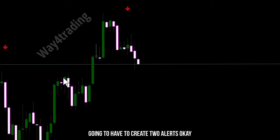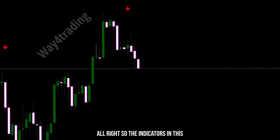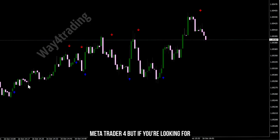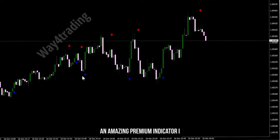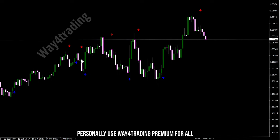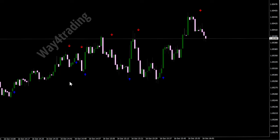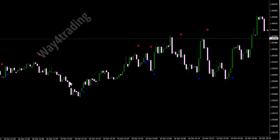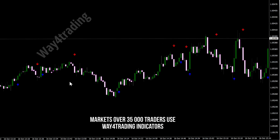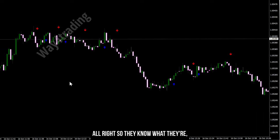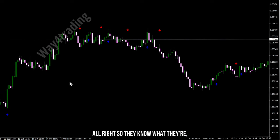The indicators in this video are completely free to use on MetaTrader 4. But if you're looking for an amazing premium indicator, I personally use Way4 Trading Premium for all of my trading and I recommend it to anyone who wants more success in the markets. Over 35,000 traders use Way4 Trading indicators.